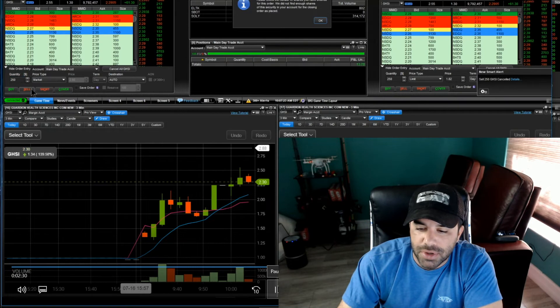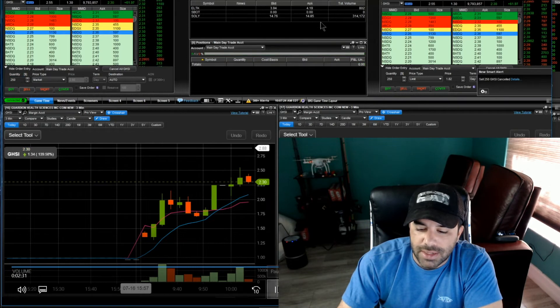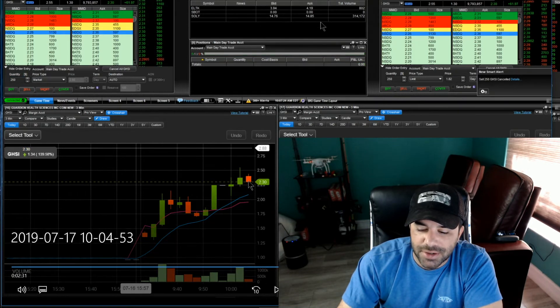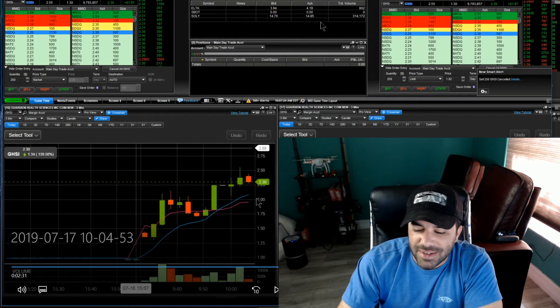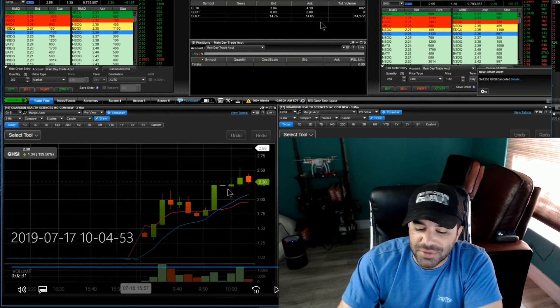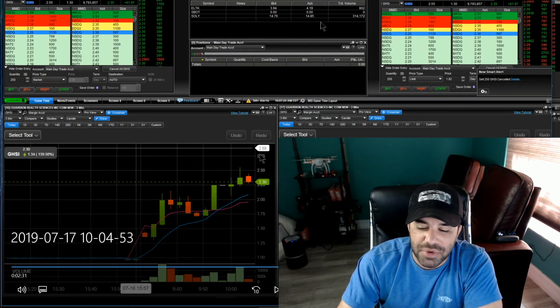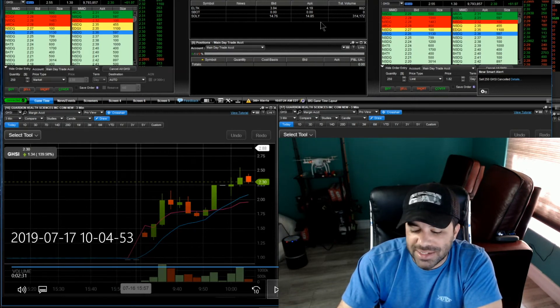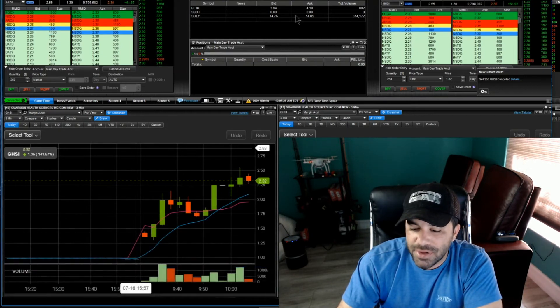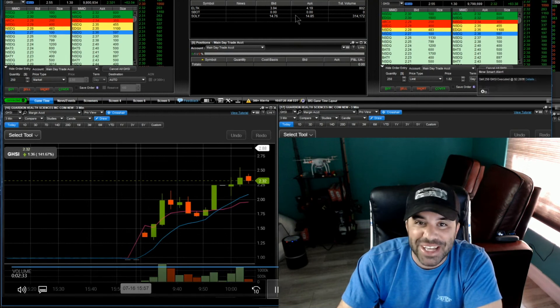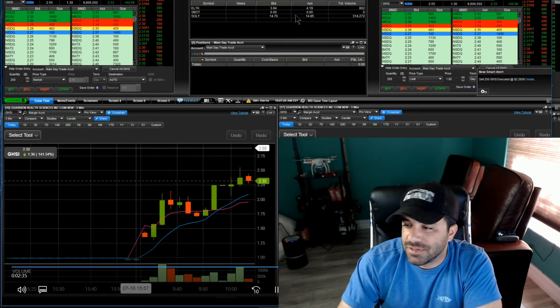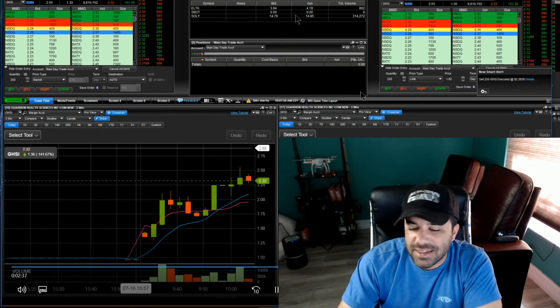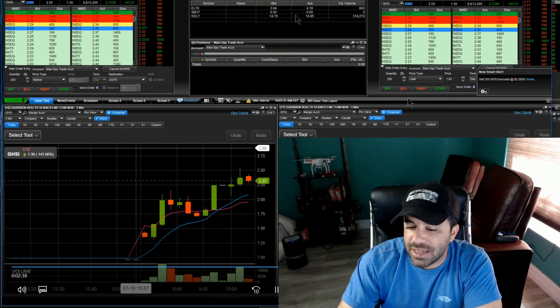So there we go, I sold them out right there just because I thought we were going to get a crack. We didn't, we flagged throughout this area and then we pushed on to new highs. So there goes that. But rather be safe than sorry, up 116 bucks in the day, can't complain about that.